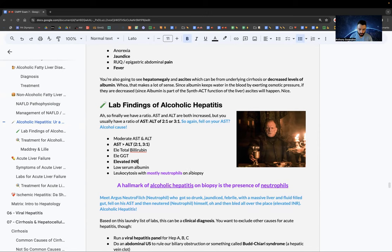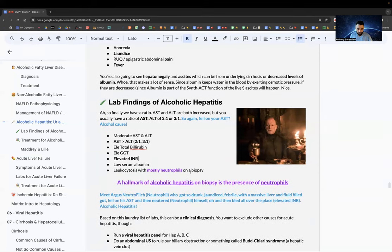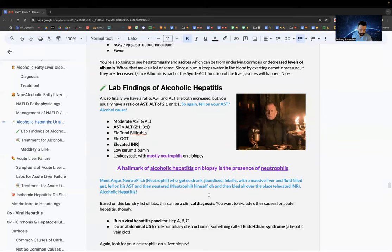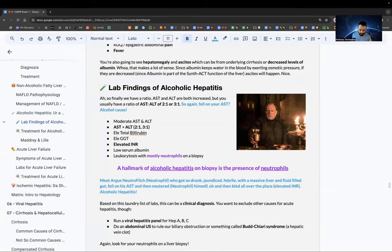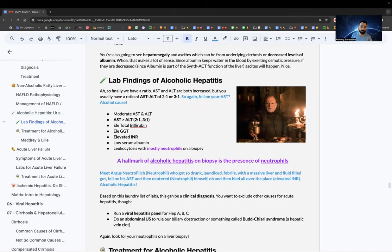The hallmark of alcoholic hepatitis — a test question — is the presence of neutrophils on biopsy. Mnemonic: Argus Neutrophilch got so drunk he was jaundiced, febrile, had hepatomegaly and a fluid-filled gut, fell on his AST, then neutered himself (neutrophils) and bled everywhere (elevated INR).